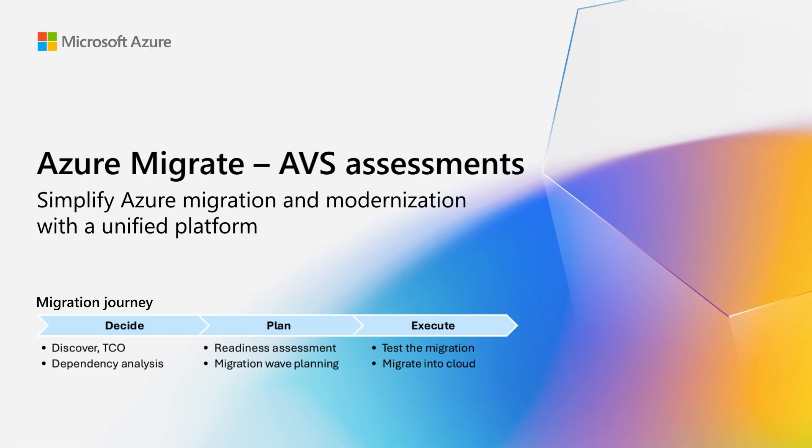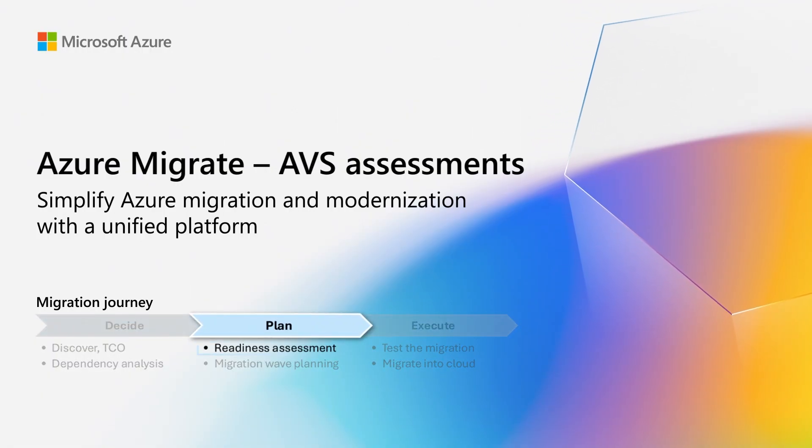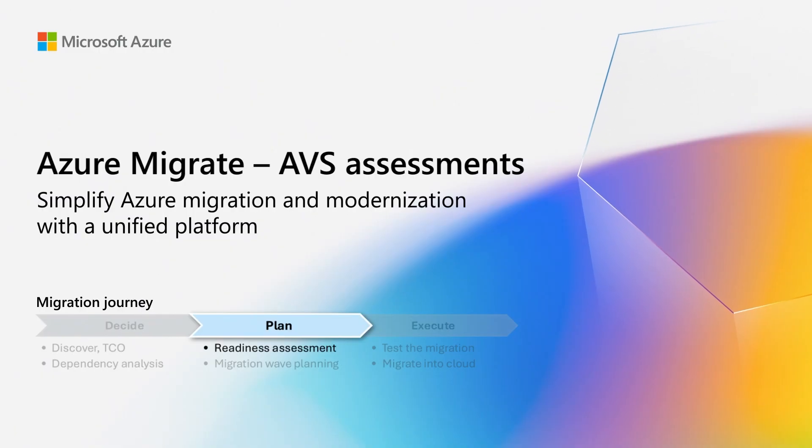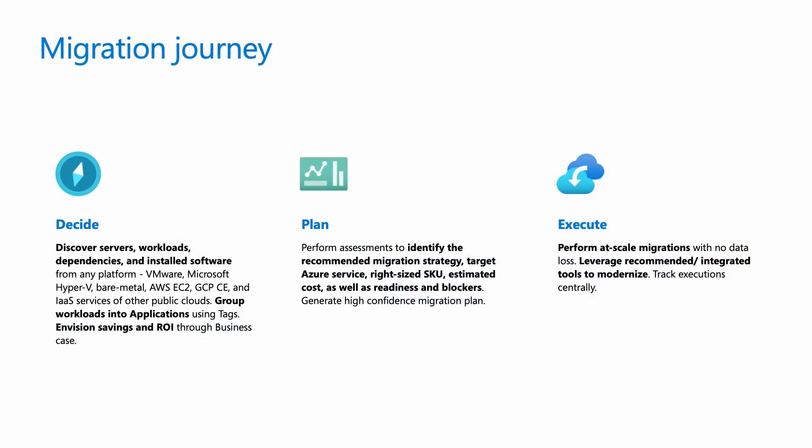In this video, we will show you how to assess your VMware resources for Azure VMware Solution or AVS target. It is recommended that you review the previous videos in the series, which cover the importance of assessments, and that you have completed the prerequisites for the assessment.